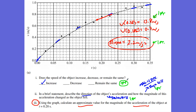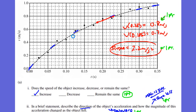A1 was worth one point. A2 is worth two points for downward, and that magnitude is decreasing because the slopes are getting less. A3 is worth two points: one point for setting up the slope equation, and one point for the average acceleration.